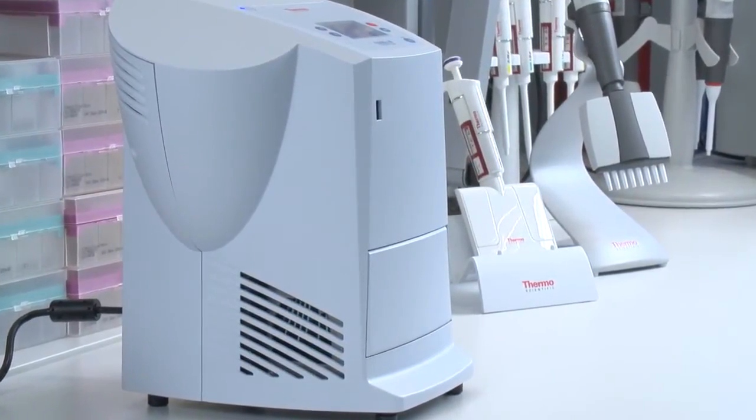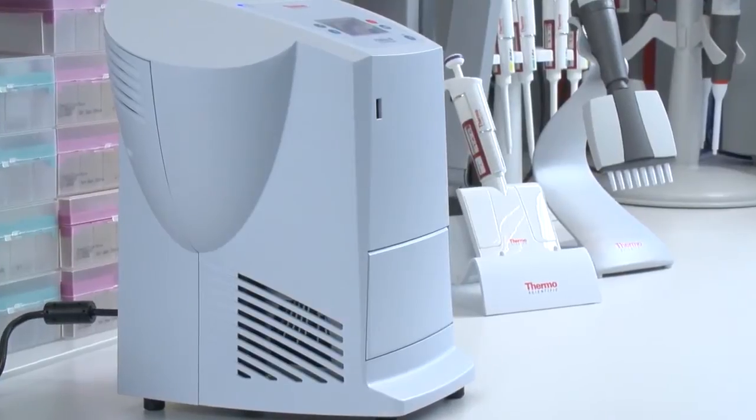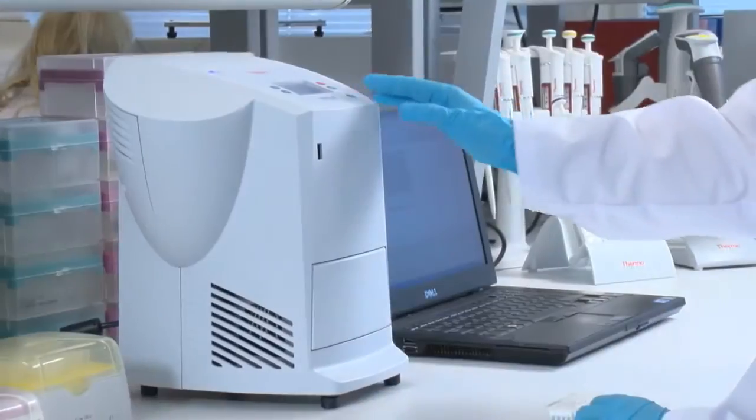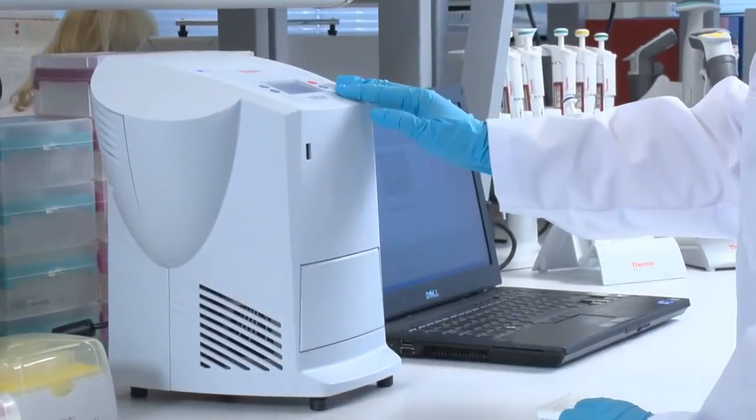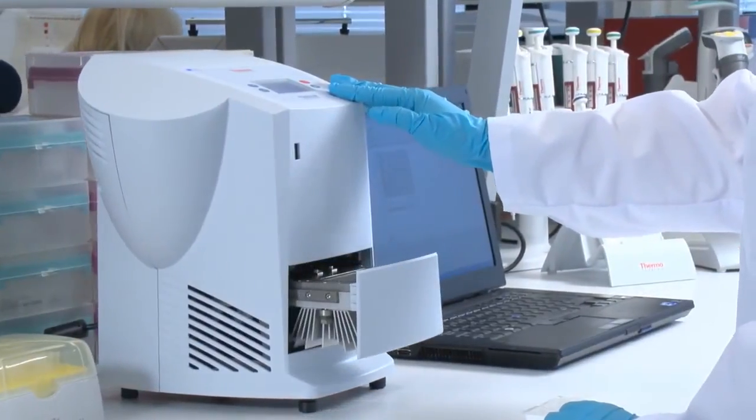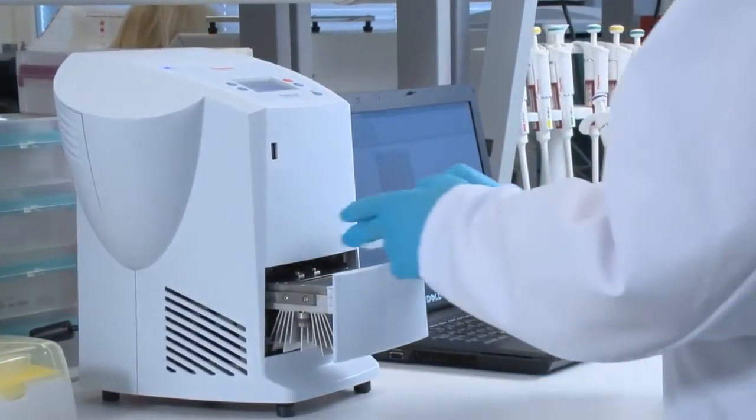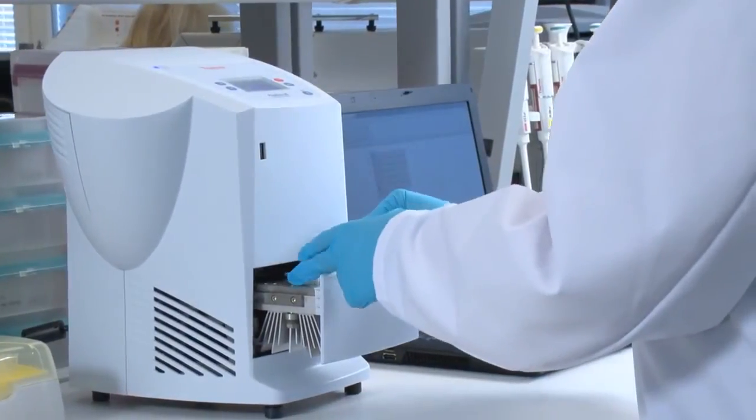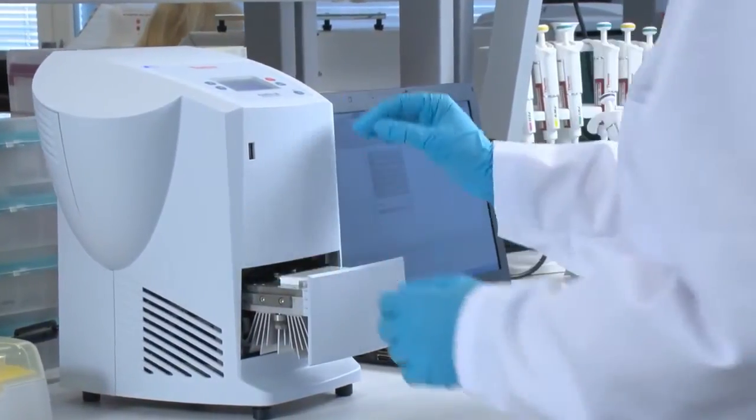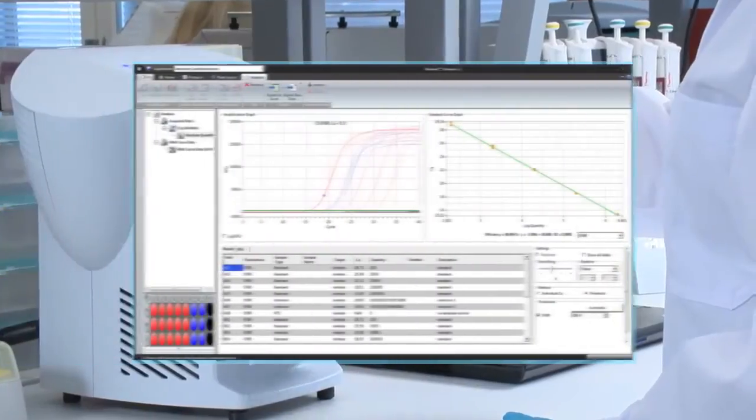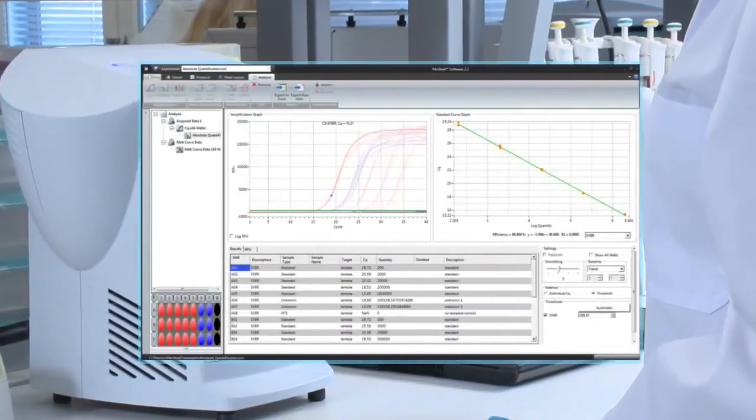ThermoScientific PicoReal real-time PCR system is controlled with the ThermoScientific PicoReal software. It offers the user an intuitive experience from programming protocols to assessing experimental results.